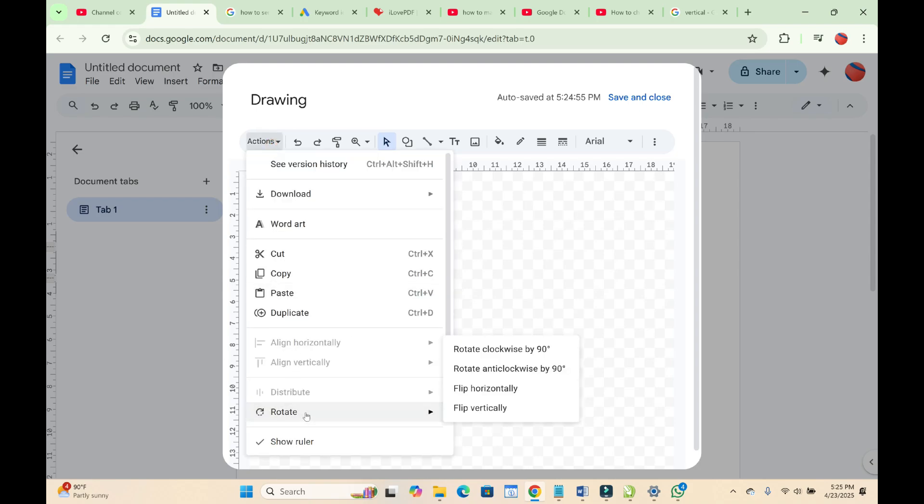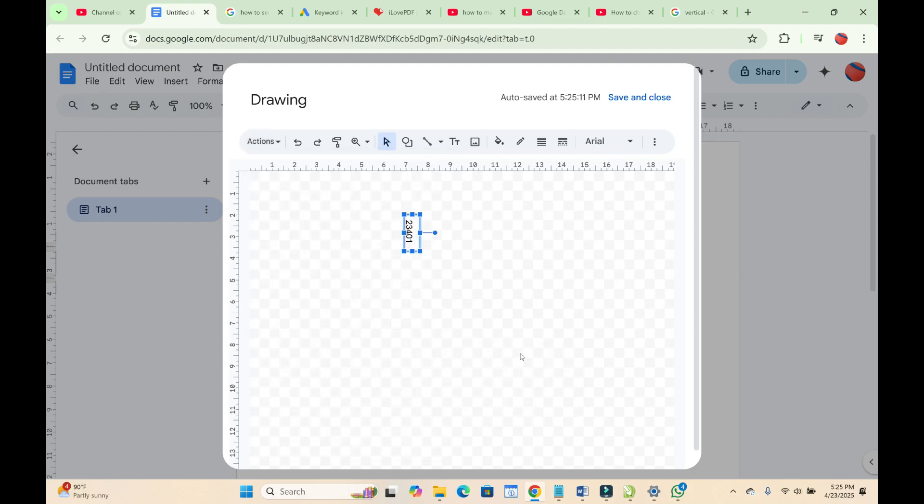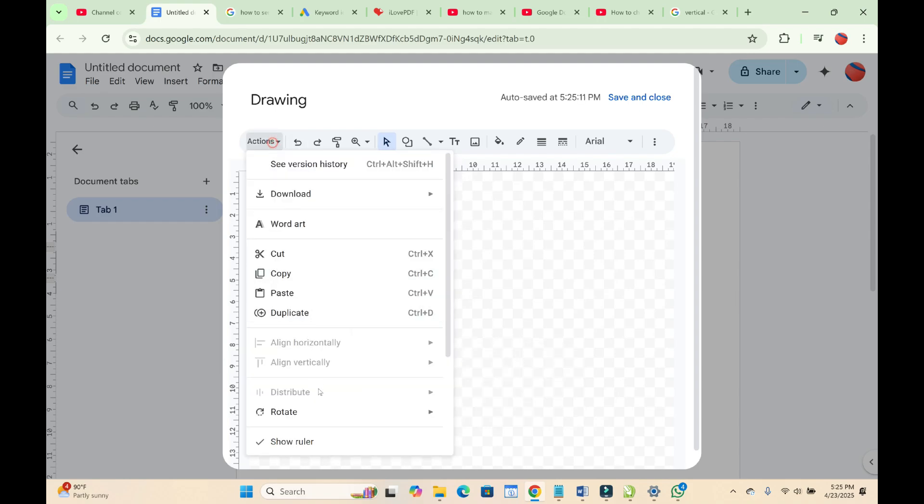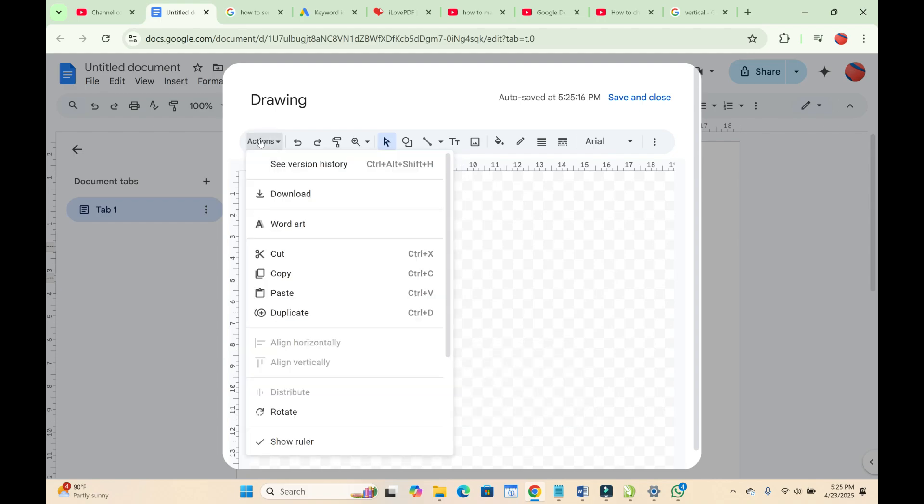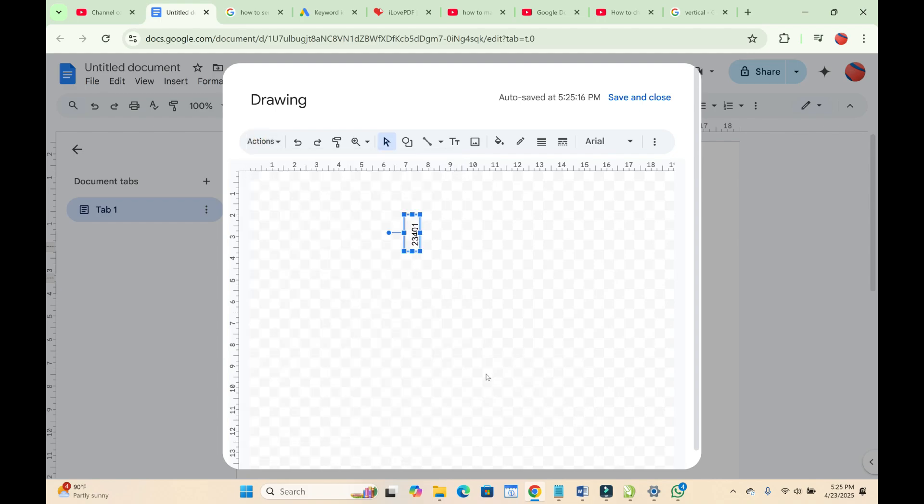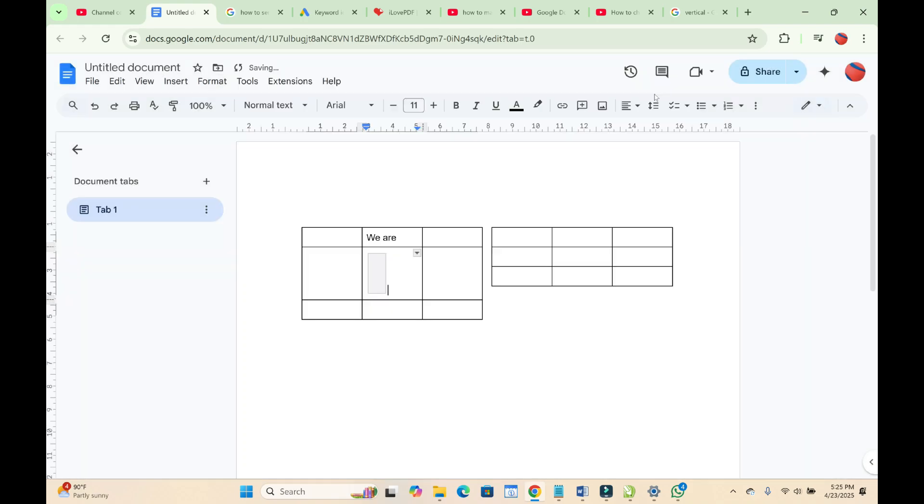Then Rotate, then select any one of these. As you can see, Action, Rotate, then you can select any of the two. As you can see, when done, click on Save and Close.